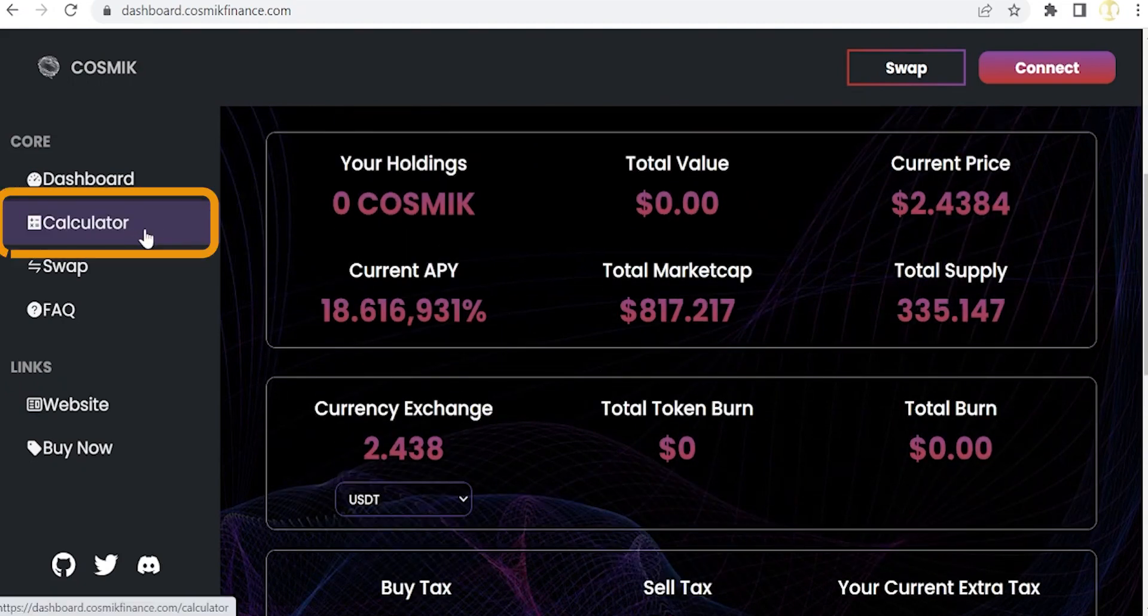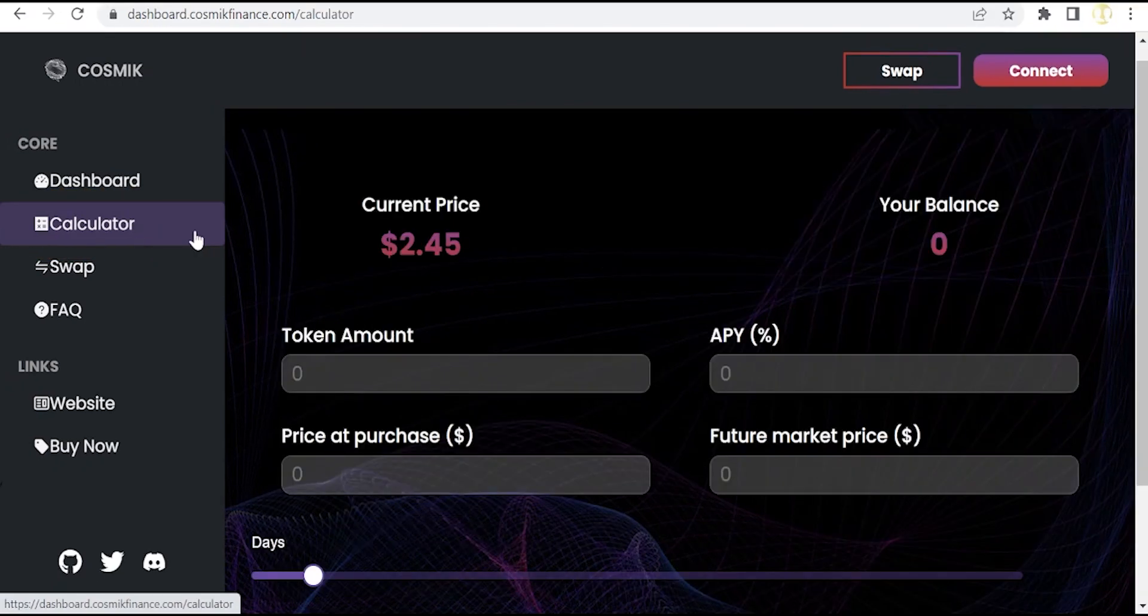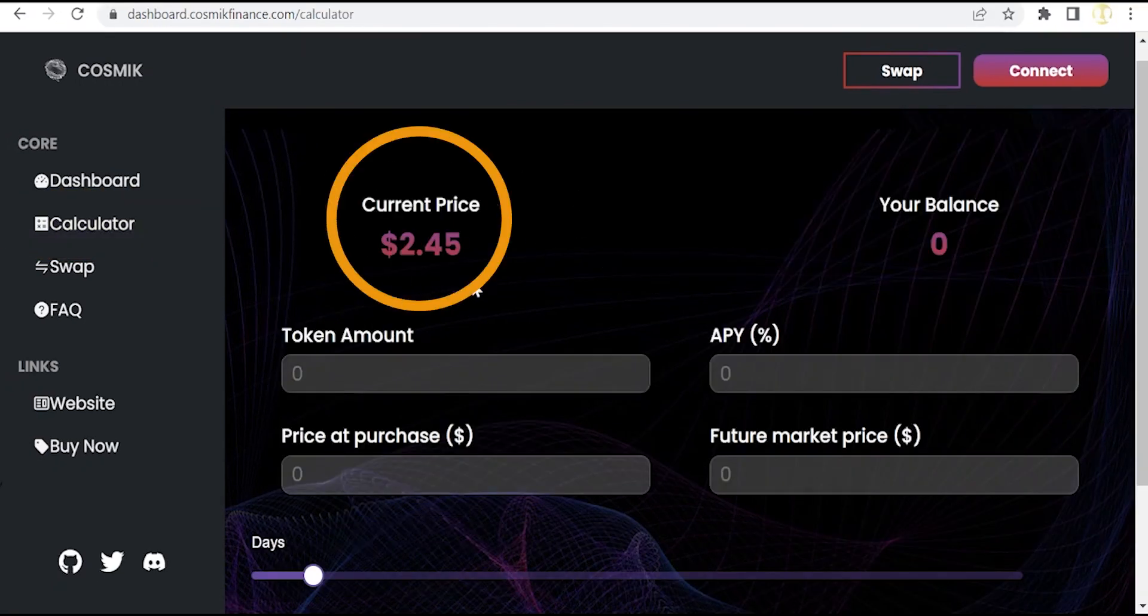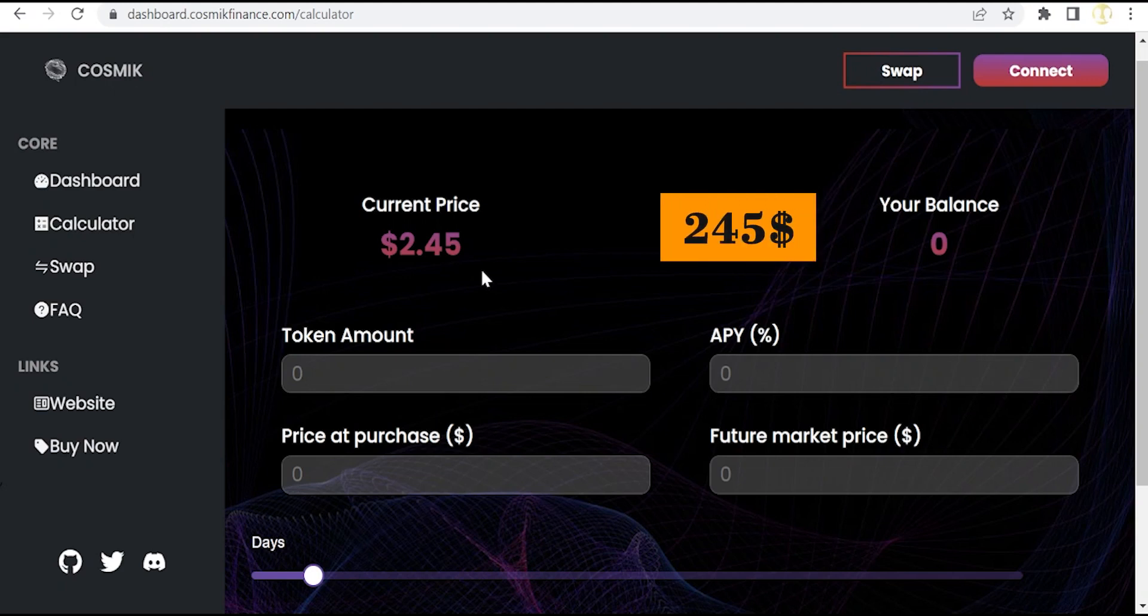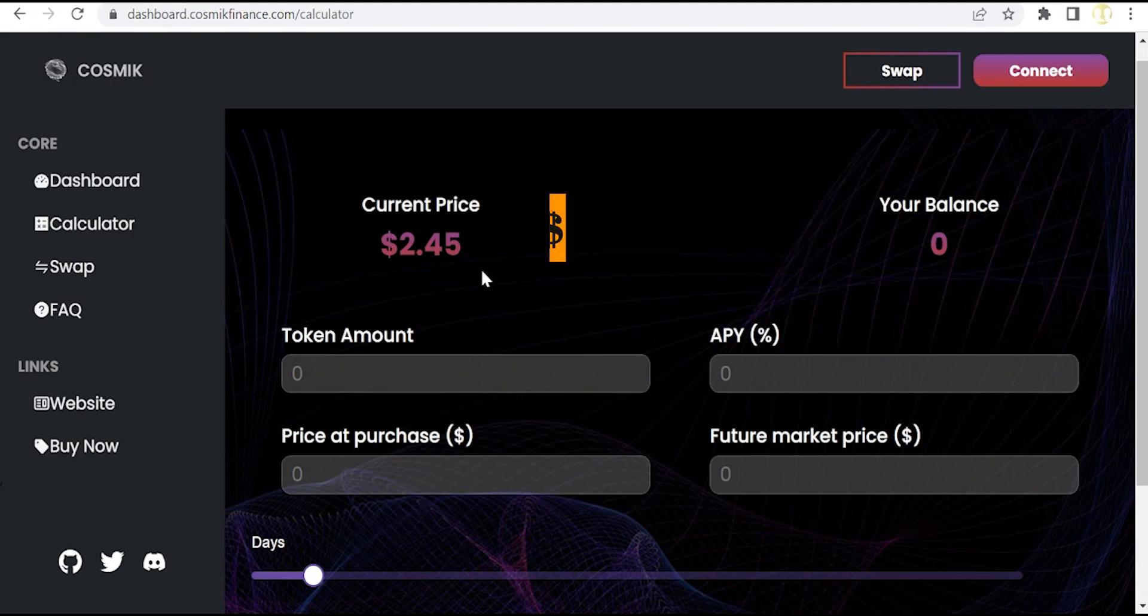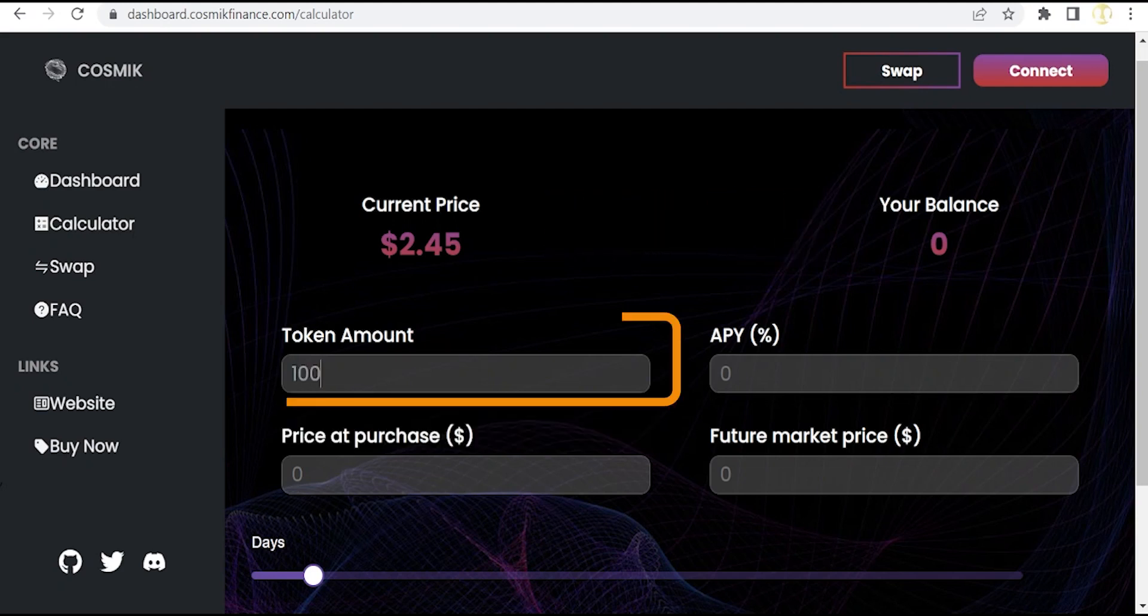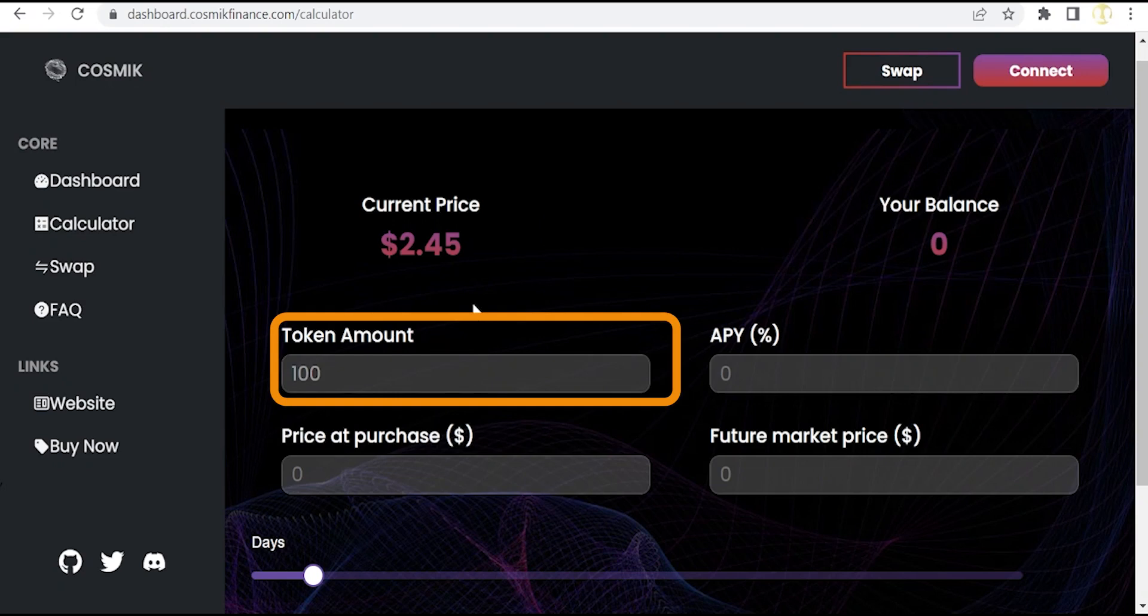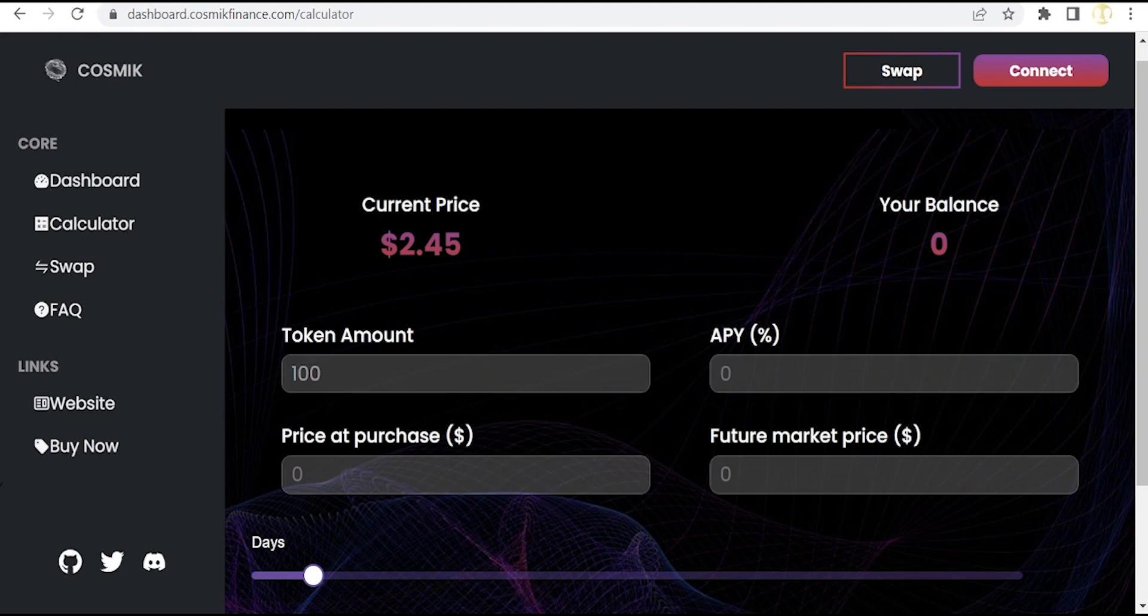Once here, we can find the current price of the Cosmic tokens, which is around $2.50. So imagine that we place an initial investment of $245 or $250. We will receive around 100 Cosmic tokens. That means that with a fixed APY, which is not the case because there is a dynamic APY in this protocol as we will explain later...